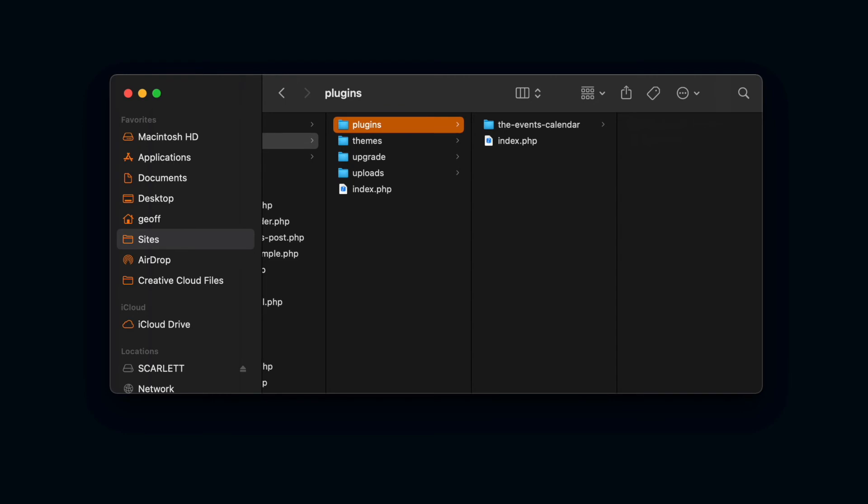So if we were to go back, we could go to that plugin screen and see the events calendar now installed on our site.